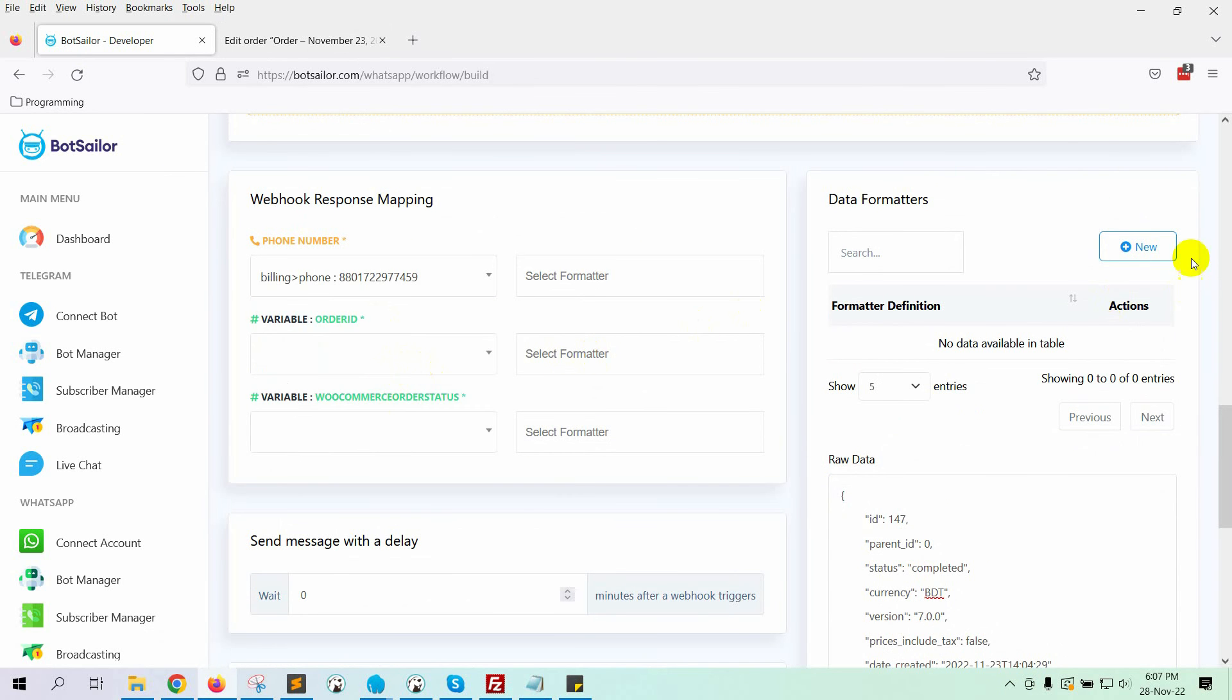WhatsApp Bot doesn't send message to a number with a plus sign or dash in between the digits. We can use formatters for phone numbers to remove any plus sign or dash in between. You can watch our previous video to learn how to use a formatter for phone number. We are not using any formatter for a phone number in this instance.